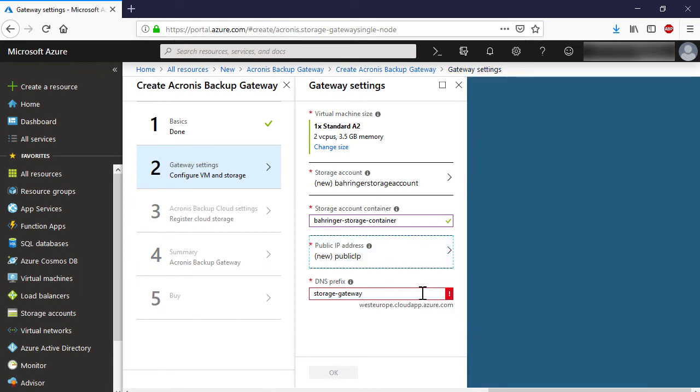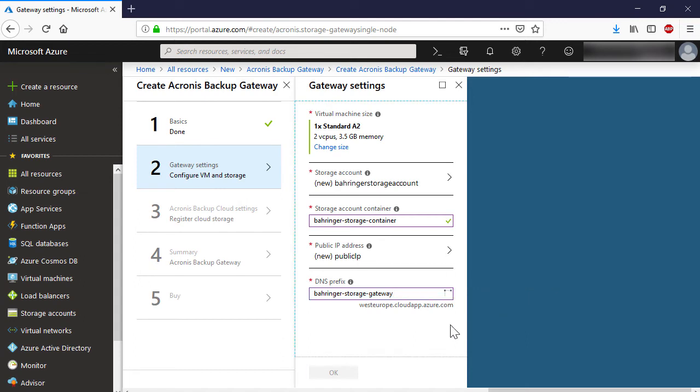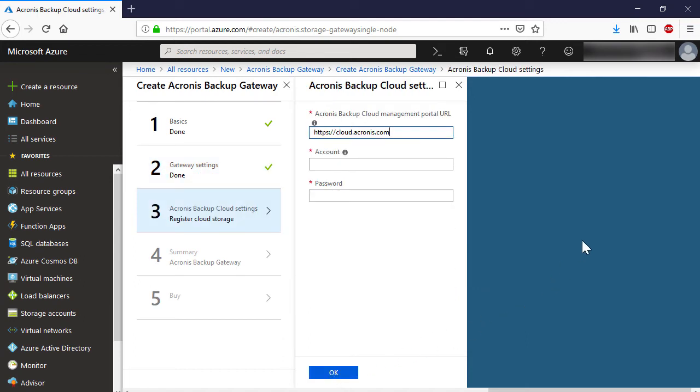Finally, in the section DNS Prefix, specify a DNS Prefix for your backup gateway. Press the OK button to proceed to the next step.